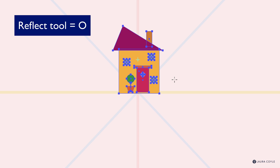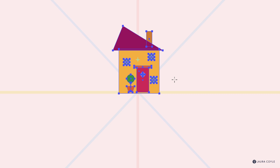Once you've tapped O, you'll see a point in the center of your object — it's centered in the bounding box — and this is the point along which you're going to reflect. The next thing you have to do is tell Illustrator what axis you want to go along. I've drawn some axes in the background here to help.